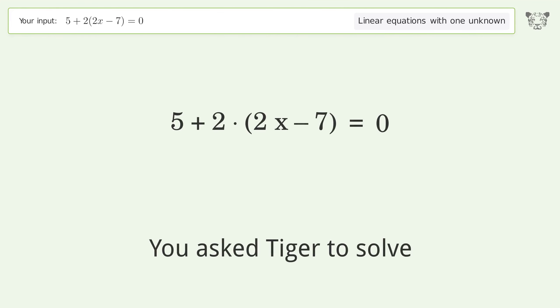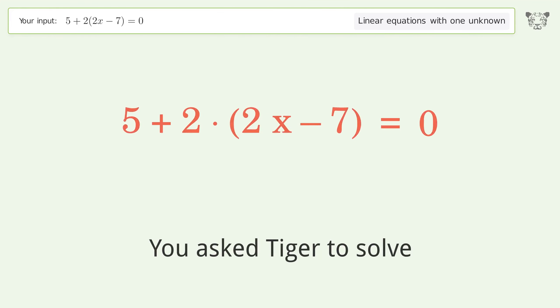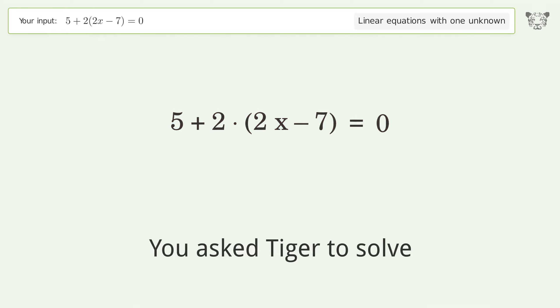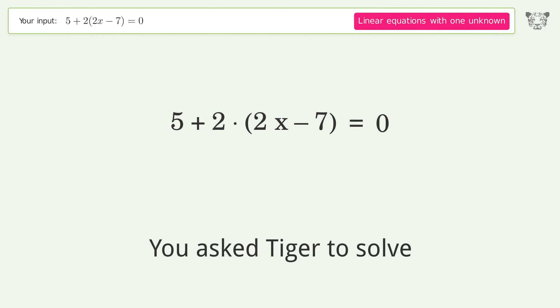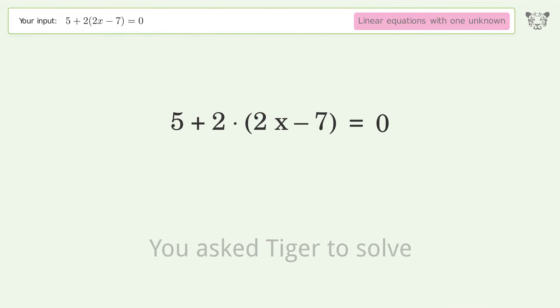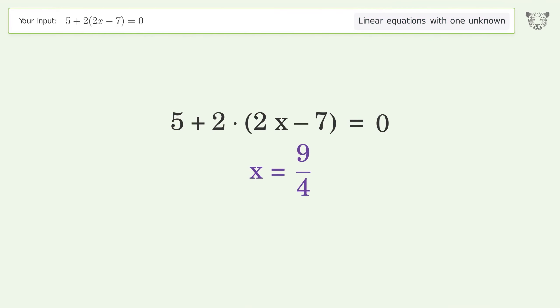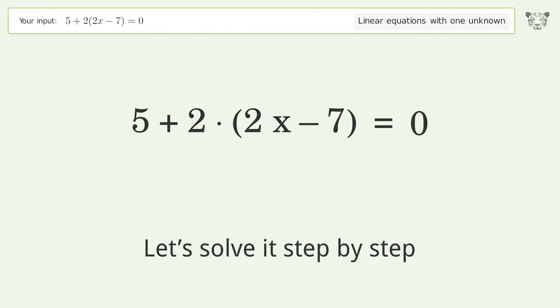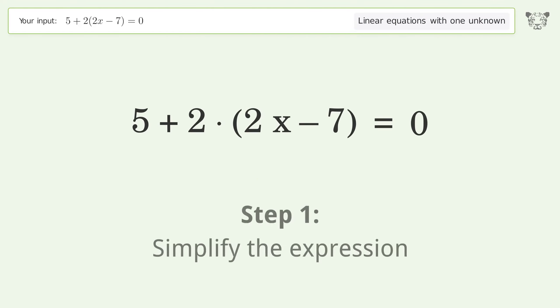You ask Tiger to solve this — it deals with linear equations with one unknown. The final result is x equals 9 over 4. Let's solve it step by step and simplify the expression.